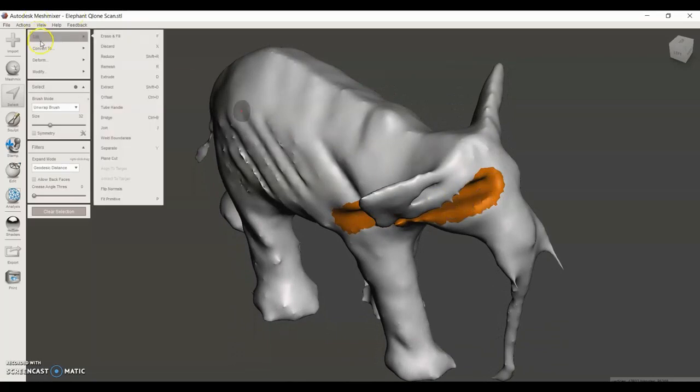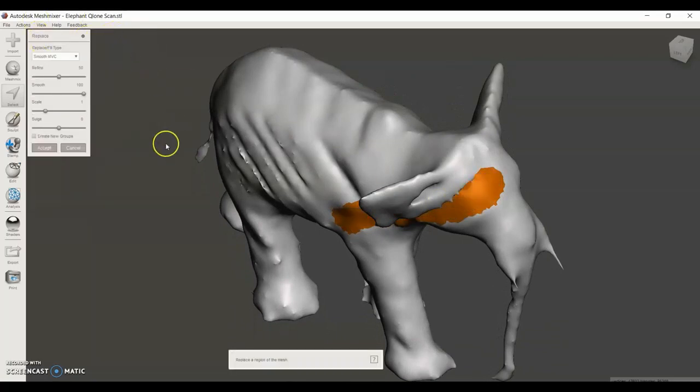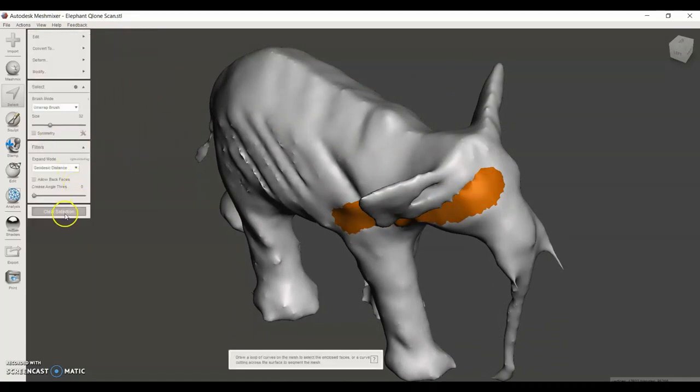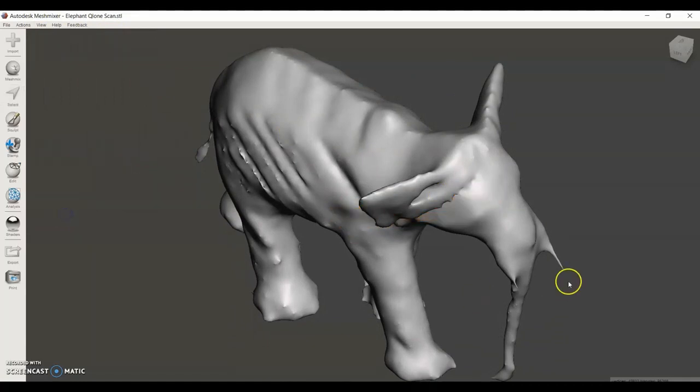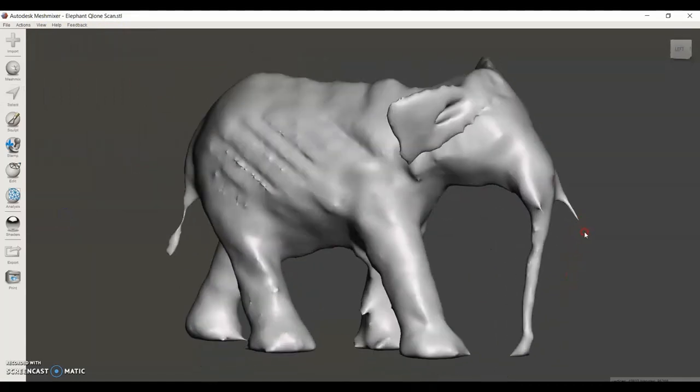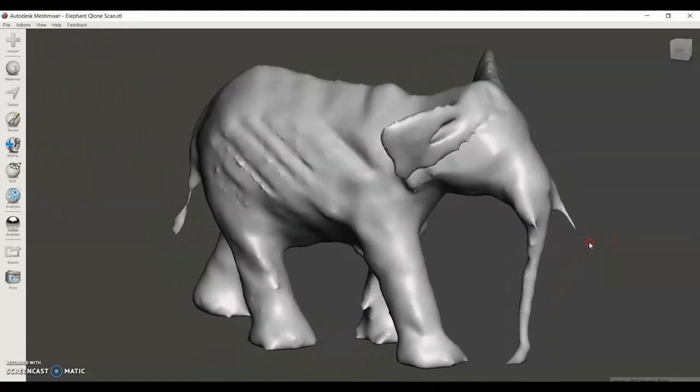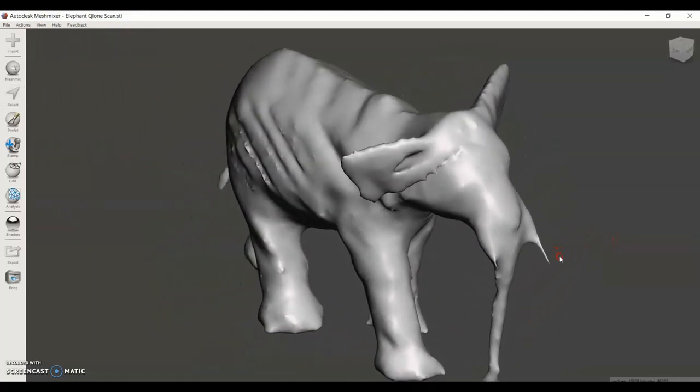Then I'm going to go to Edit, Erase and Fill, Accept, and Clear Selection. Now we see that area of the face has been filled in.